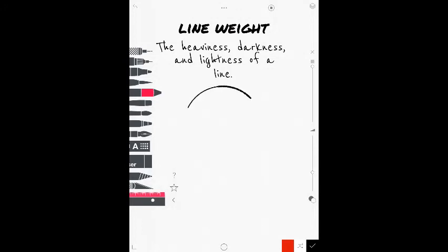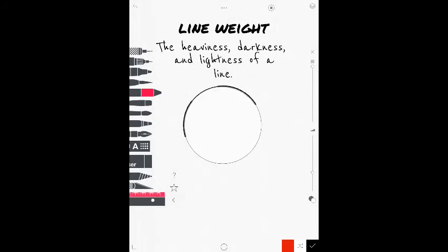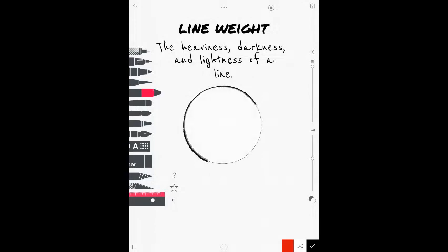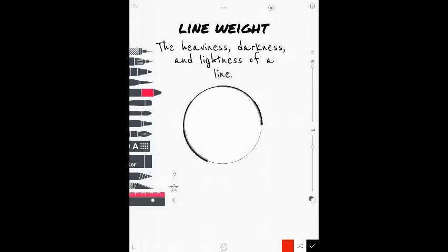Line weight pretty much is about the heaviness and darkness and lightness of a line. If I take a line and I'm able to show different weights of it, I'm able to add some depth into my artwork. So, if I'm drawing a circle and I keep a single line, it's just going to be a shape.